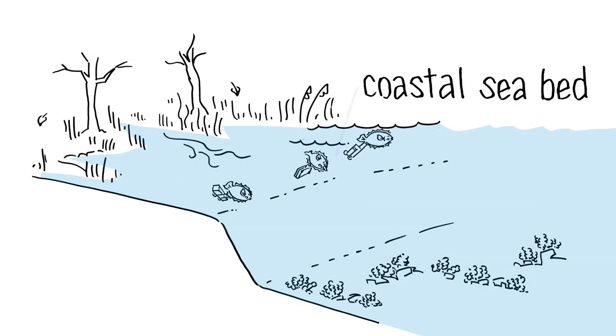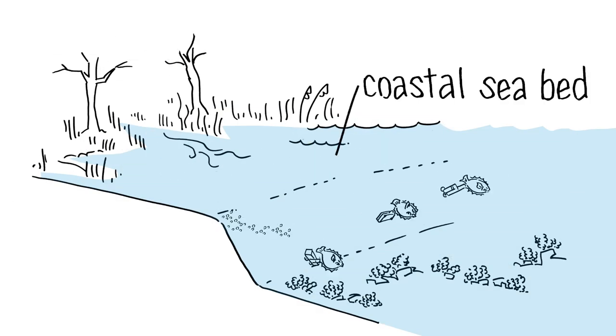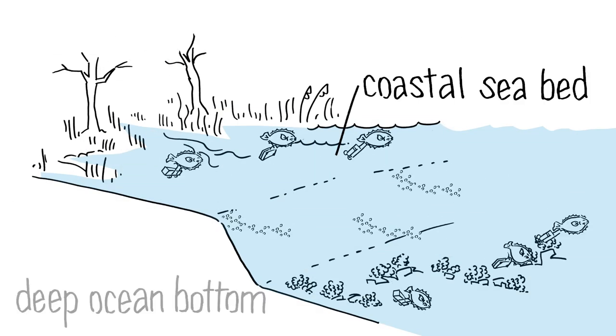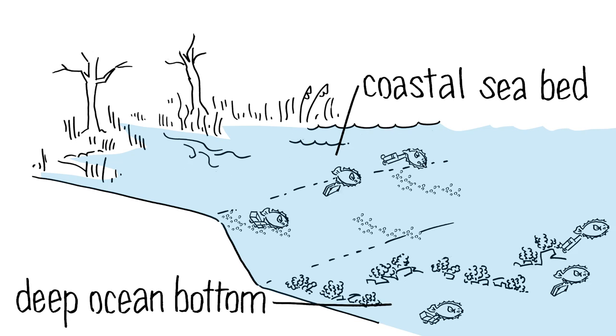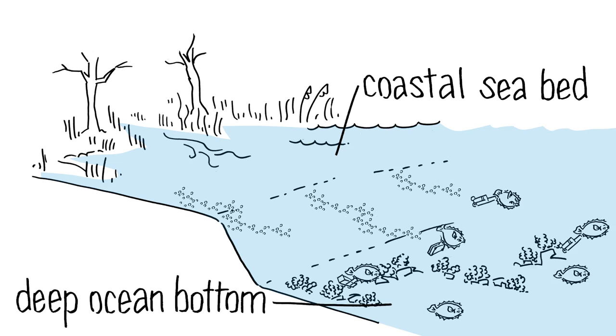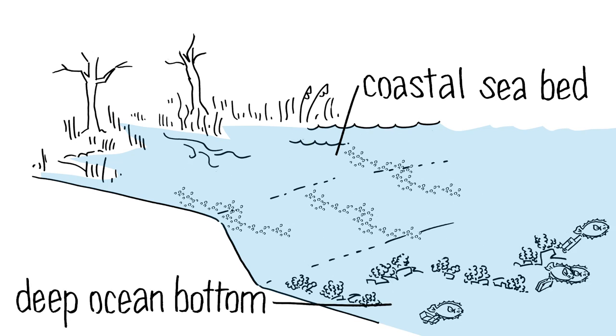In early autumn, they migrate from near shore to the deep sea bottom near the edge of the continental shelf where they'll spend the winter.